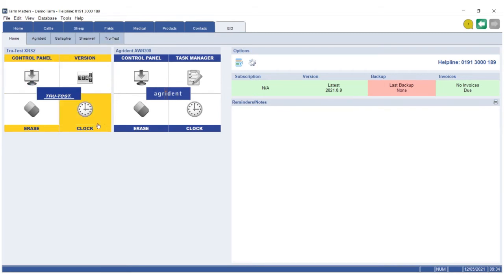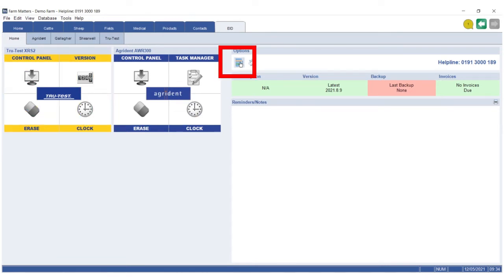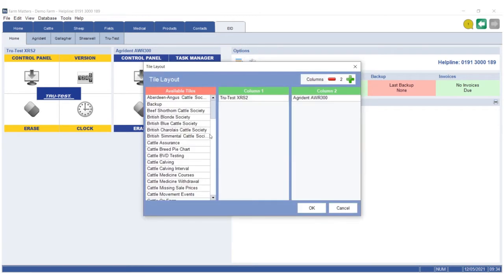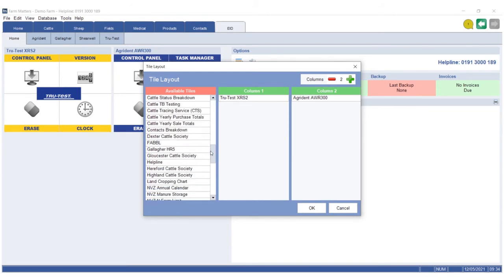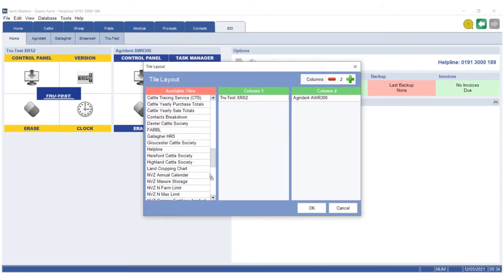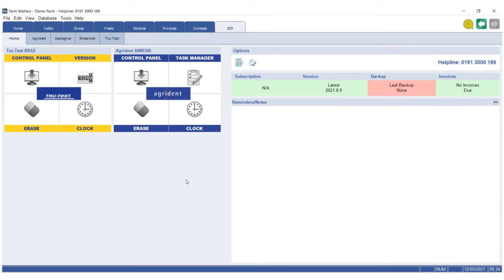On the home screen, you can switch on the appropriate tile for your compatible reader. You do this by going to the tile layout icon underneath options. You'll see the readers on the left-hand side, and you can drag and drop them onto either column 1 or column 2 to make them visible on the screen.